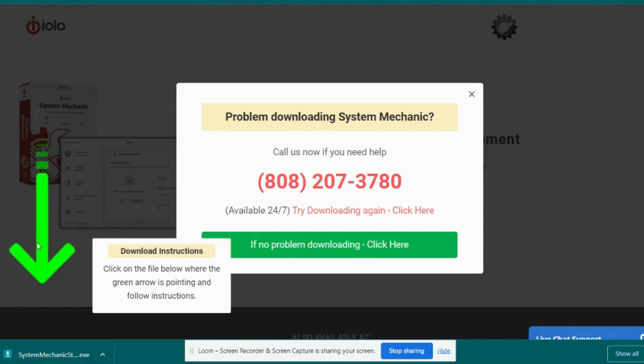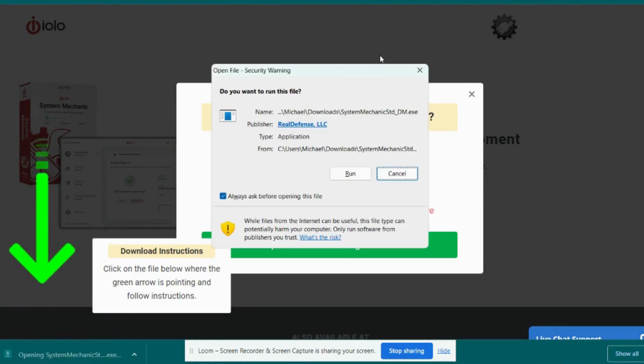That's where the executable file is. Now I'm going to click on this and a new dialog box will appear. This dialog box is asking me simply if I would like to run or cancel the executable file.